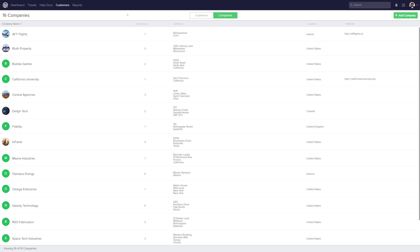To find the Companies tab, we just need to make sure that we're in the Customers section here and that we've selected the Companies tab. So here we can see a full list of all of our companies, and we can see the company name, the number of customers within that company, the company address if it's listed, the country that the company is based in, and the company website.